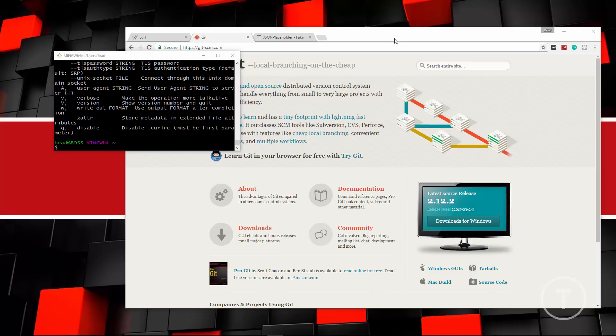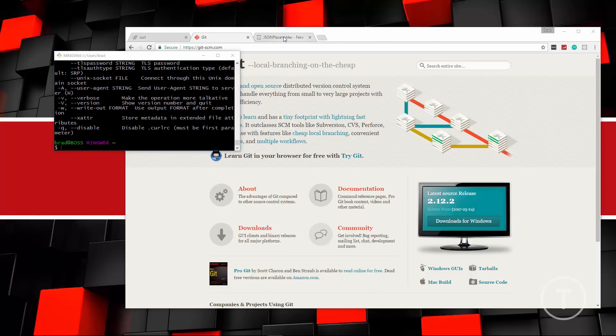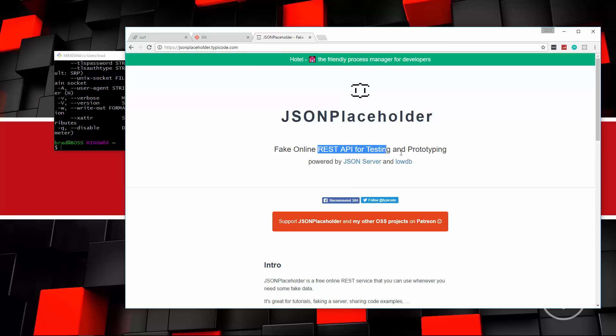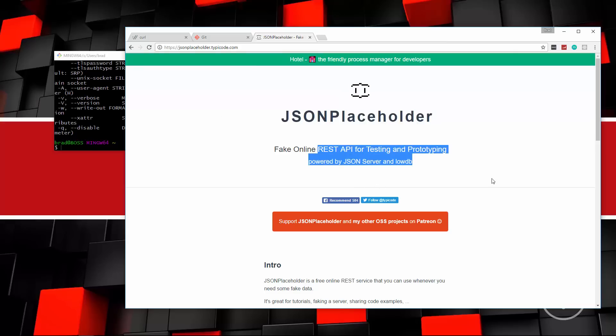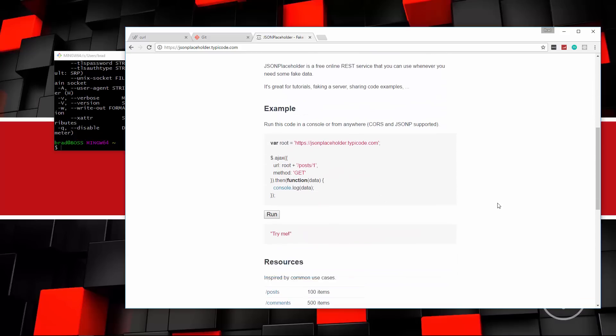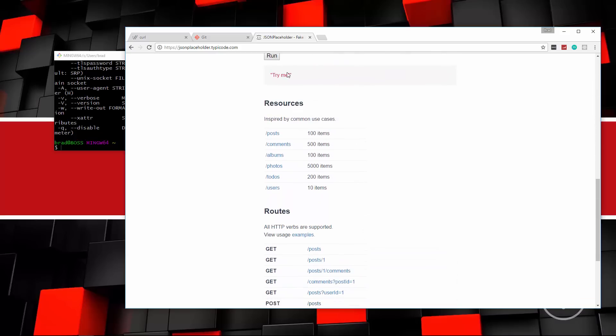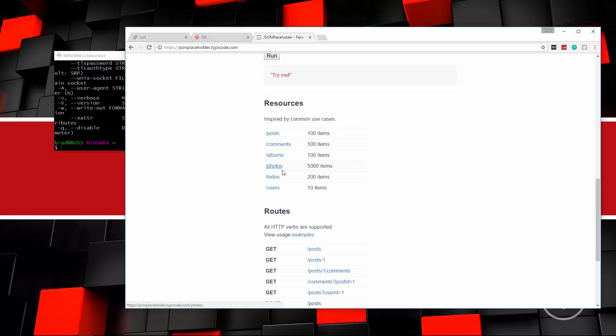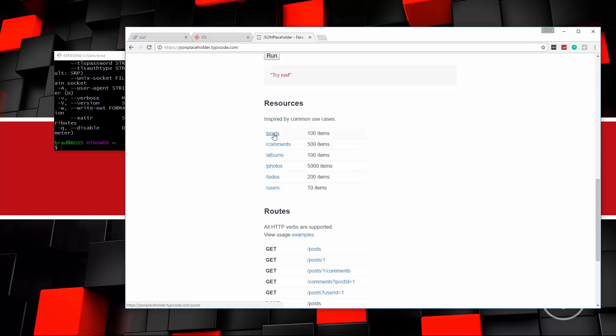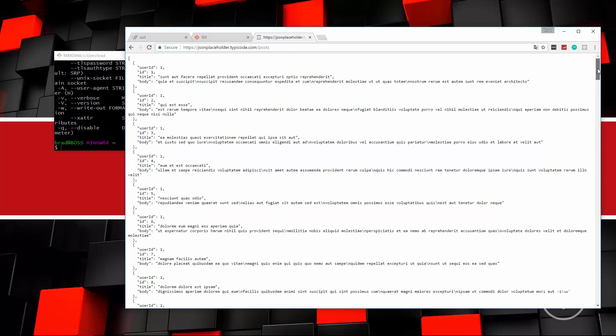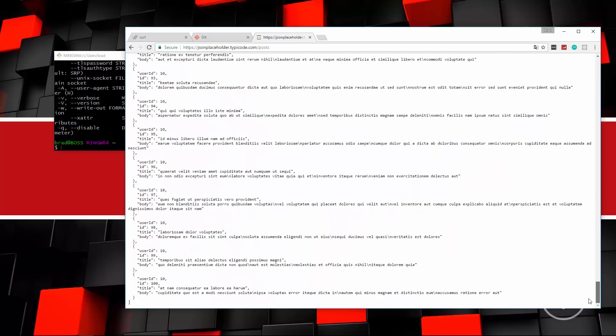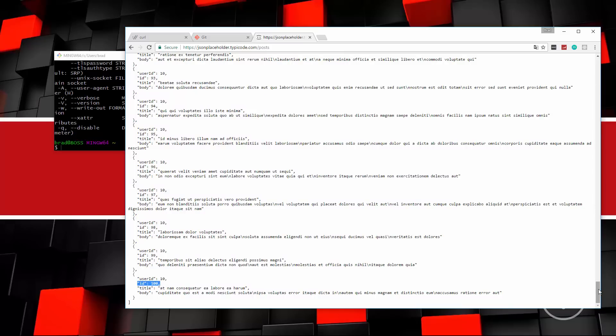Now the site that we're going to be working with is jsonplaceholder.typecode.com. And this is basically a fake online REST API that we can use for testing and stuff. So if we scroll down here, you can see the different routes that we can use. So slash posts will give us 100 items, comments will give us 500, we have albums, photos, to-dos, and users.